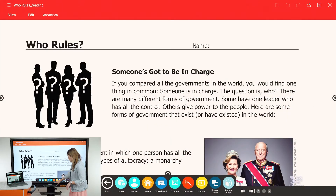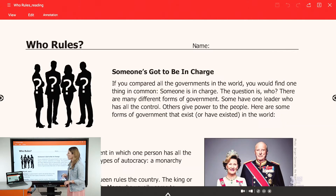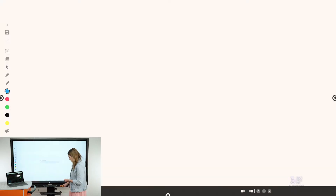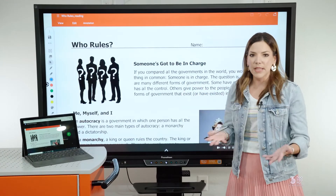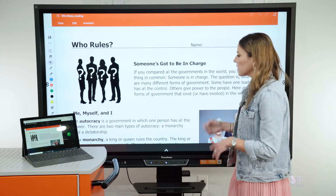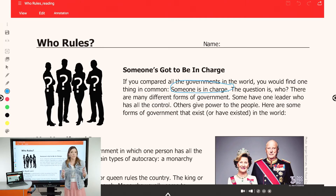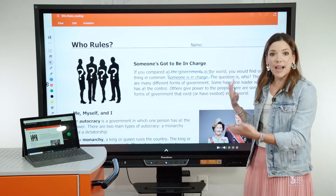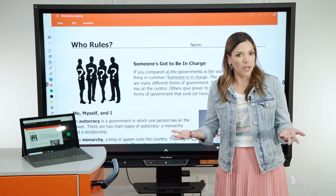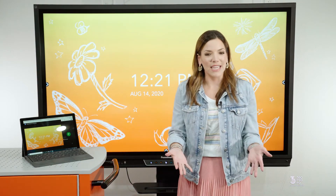We're ready to teach. I want to take some of this information and put it in the whiteboard so we can have a little discussion about this first paragraph of the reading. I've got it in my whiteboard now and I can use my pen tools and any of the panel tools I'm used to using, because students can see everything I'm doing. Going through this first paragraph: if you compared all the governments in the world, you'd find one thing in common — someone is in charge. Everything I'm doing they are seeing on their end — that's the beauty of present screen.